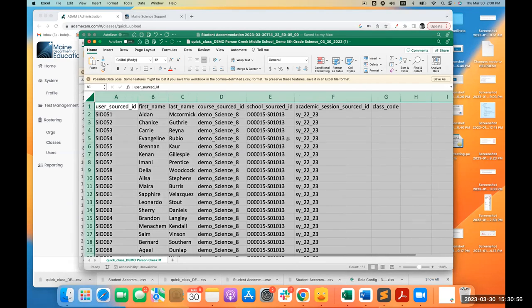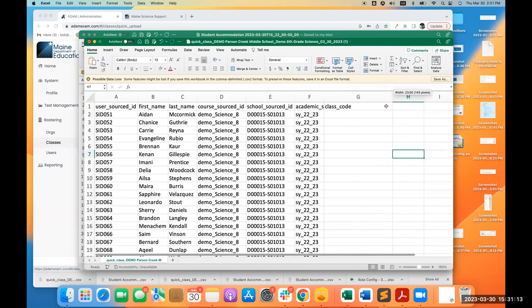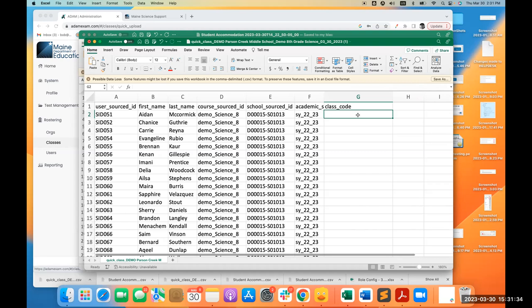The downloaded file has columns: student ID, first name, last name, course ID, school ID, academic ID, and finally a column called 'class code.' Please don't treat class code as strictly a code — it's the name of the group or class, maybe the teacher's name. Ultimately it becomes the name of the proctor group.